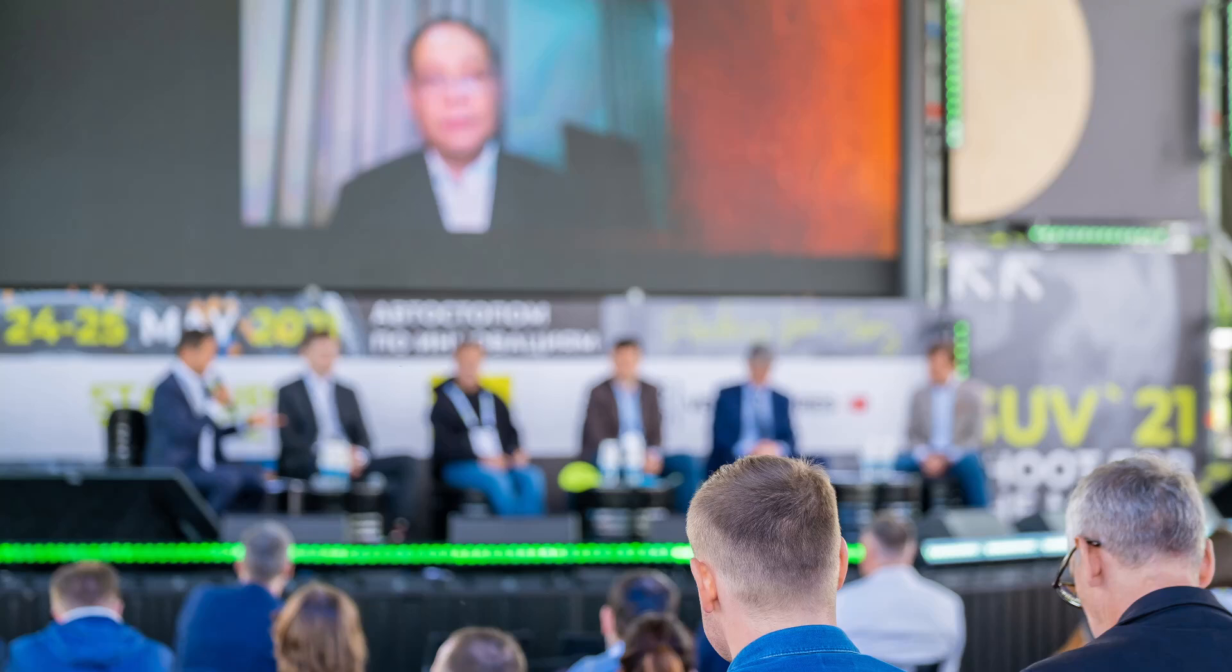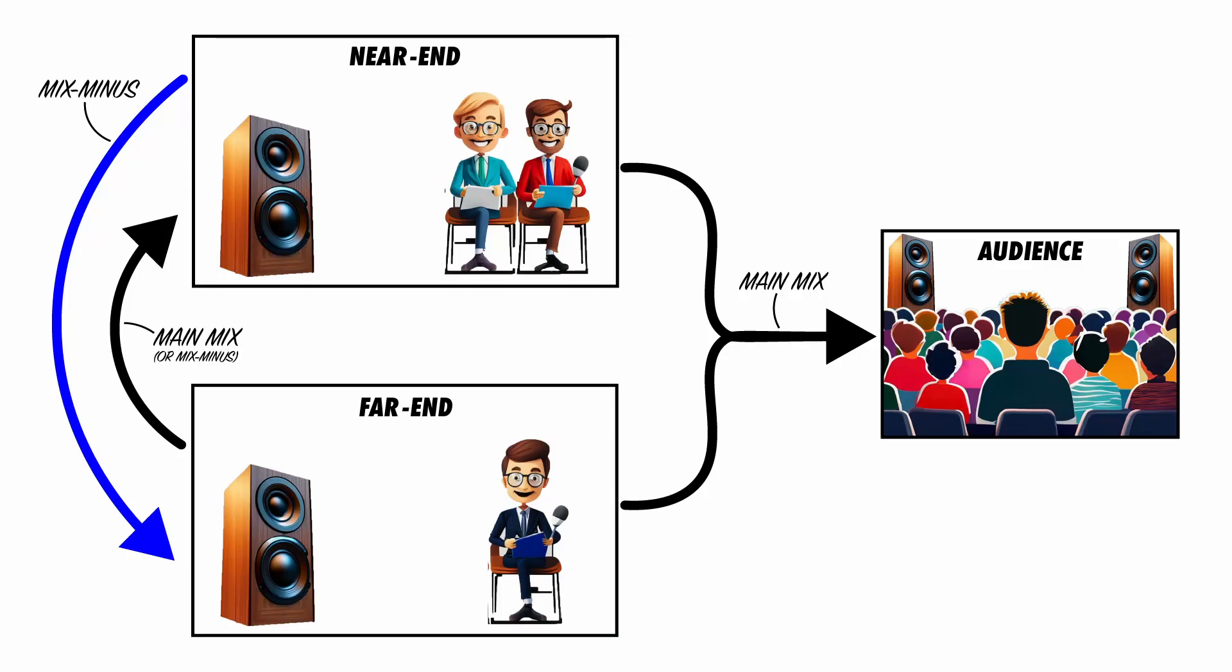Let's say you're setting up a live show where the people on stage will be having a conversation with someone joining remotely via a Zoom call. Or imagine you're setting up a live stream that features a remote guest. The signals from all of the guests will be mixed together and sent to the audience, but the people on stage need to hear the person from the Zoom call, and the person on the Zoom call needs to hear the people on stage.